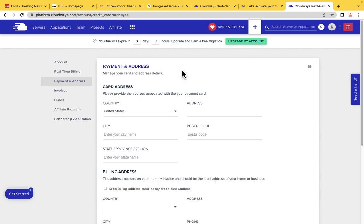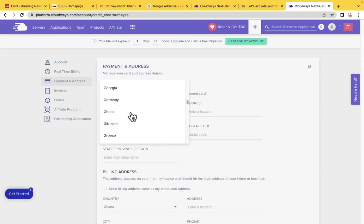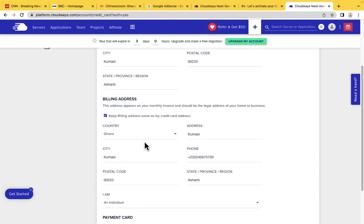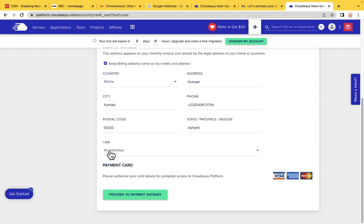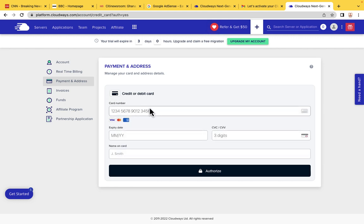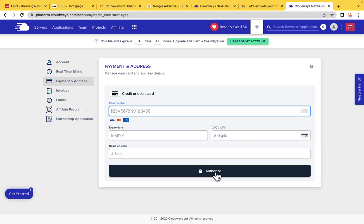Upgrading the account doesn't mean you are going to pay money today. You just choose your country — Ghana — then enter your address, city, postal code, and state. It fills in automatically. You are an individual. Then proceed to payment gateway — you will need to add your credit card, whether Visa, MasterCard, or American Express. Add your credit card and click Authorize. Our server has been successfully created.